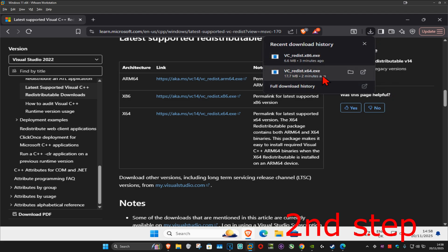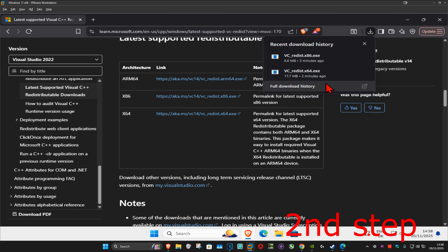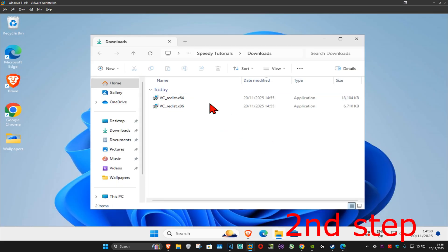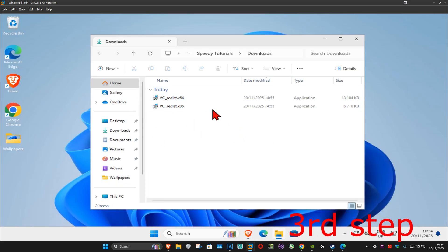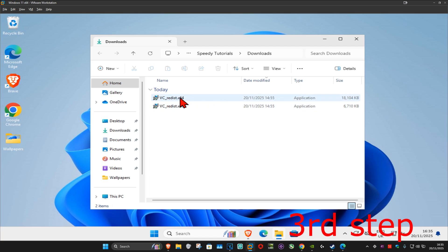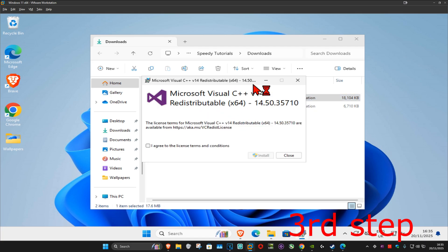Once you've downloaded both of them, right-click on one of them and click 'Show in Folder.' You should now be in your downloads folder with both downloads. We're going to install both of these one by one. Start with x64 — double-click on it, and once the installer comes up, tick the box 'I agree' and then click on install.